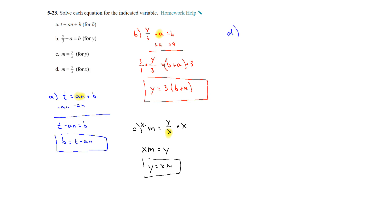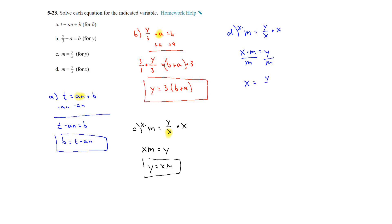On part d, we have m equals y over x again, but this time we're solving for x. We still have to deal with the denominator, so we multiply both sides by x. That gives us x times m equals y, and then we divide both sides by m to get x equals y divided by m. The same first step as part c to clear the fraction, but here we needed one more step.